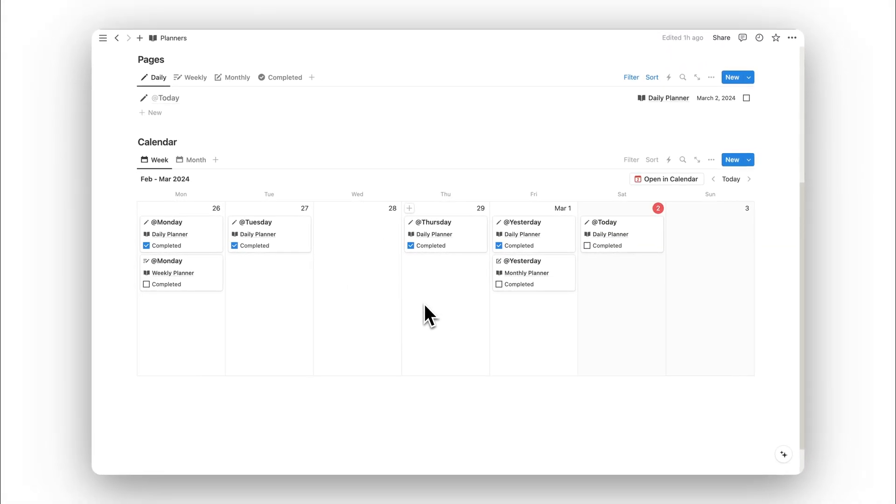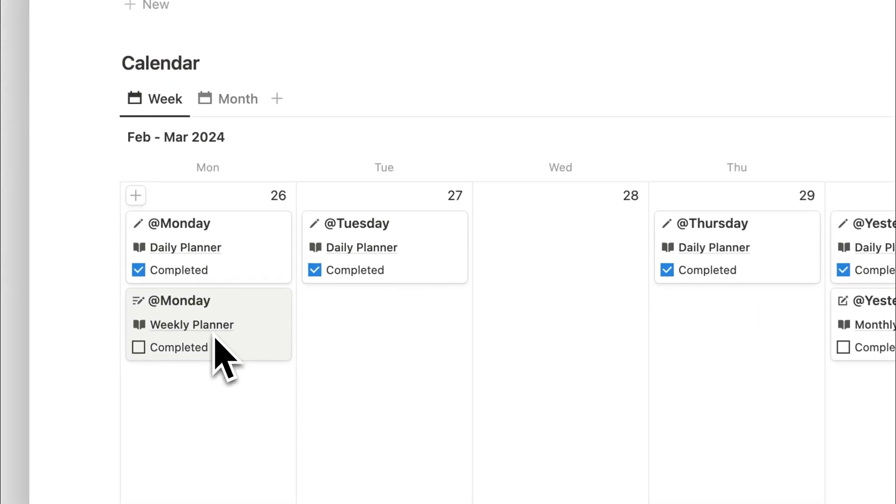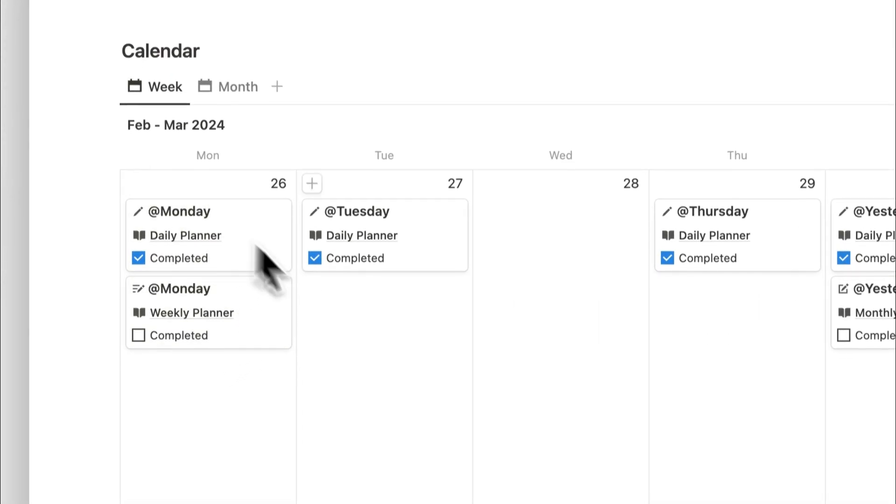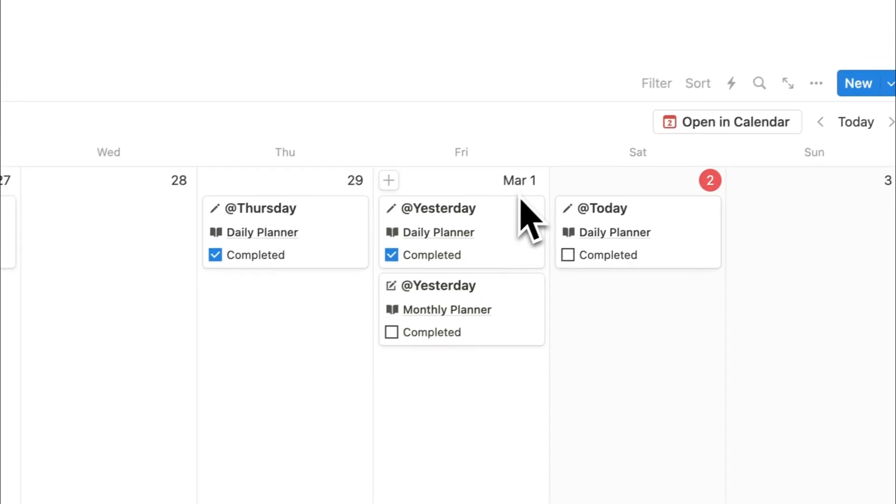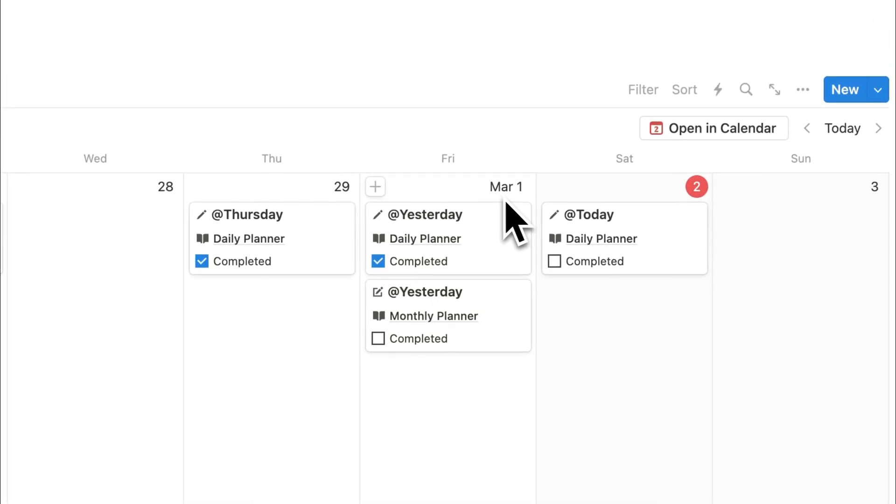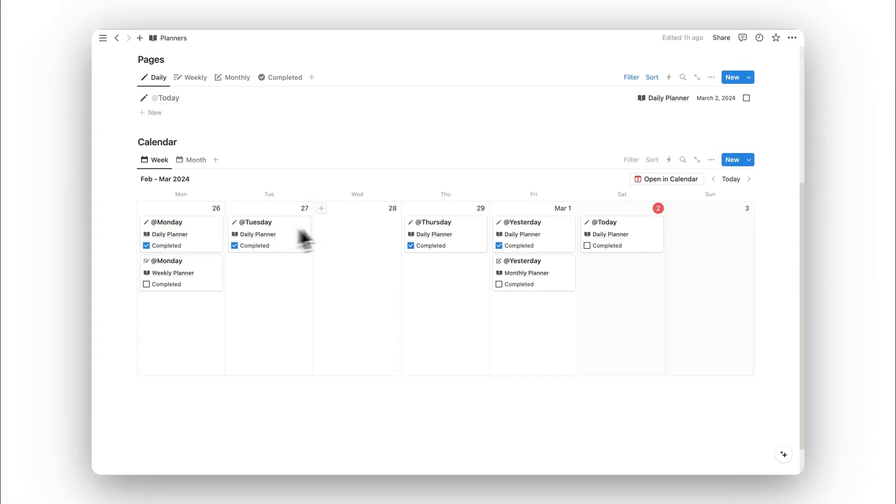The calendar is particularly useful because we can view our weekly pages in addition to our daily pages. On Monday, we have a weekly page. On the first of the month, we have our monthly page. And spread out throughout the week, we have our daily pages.